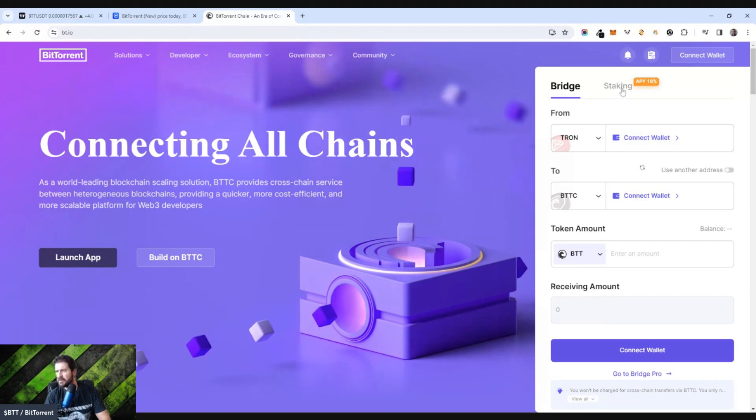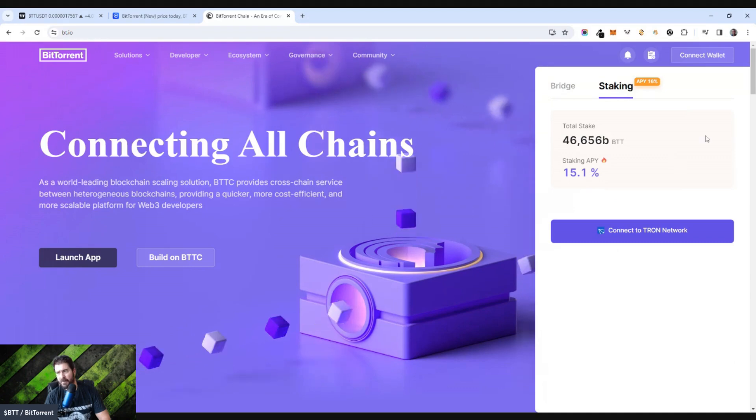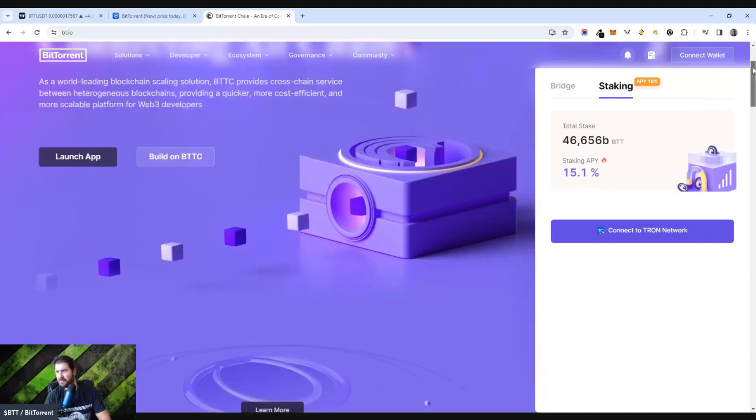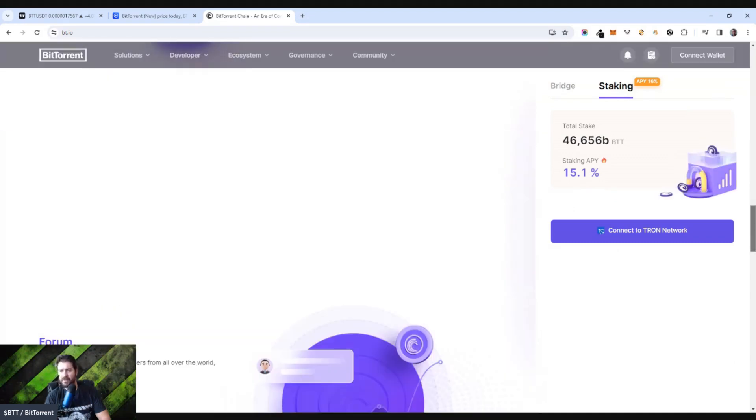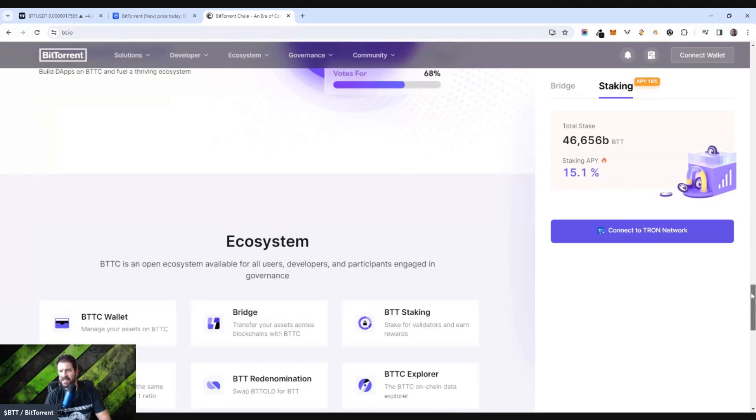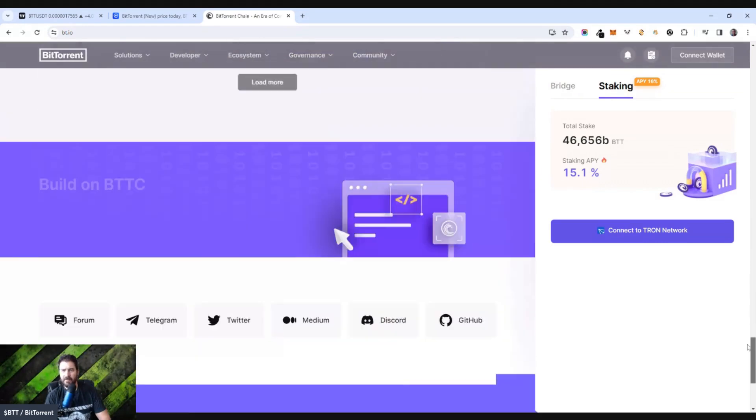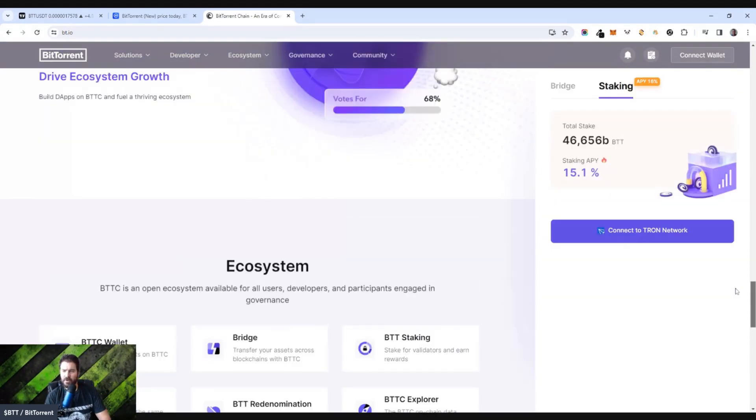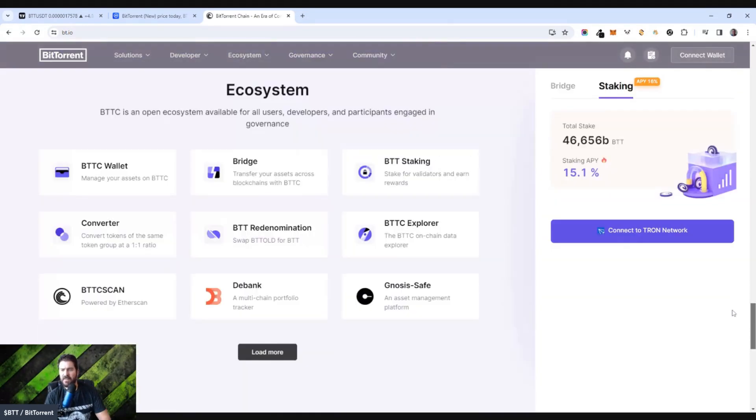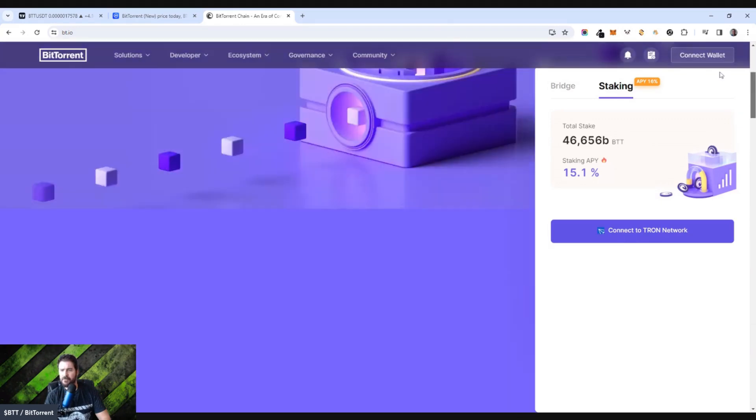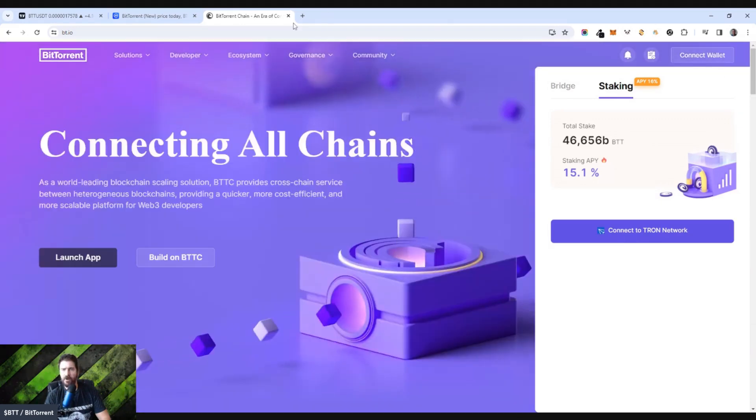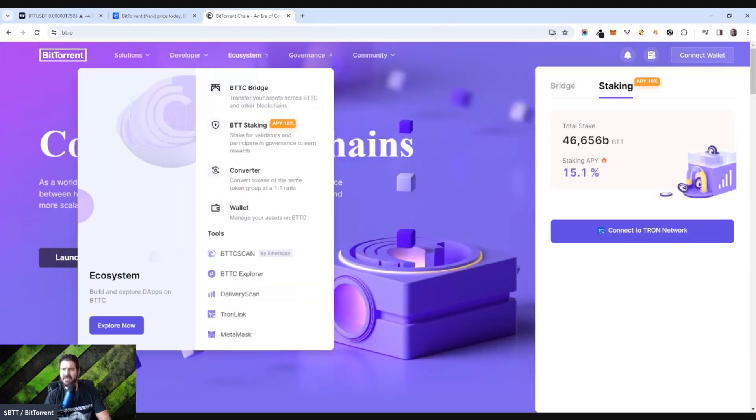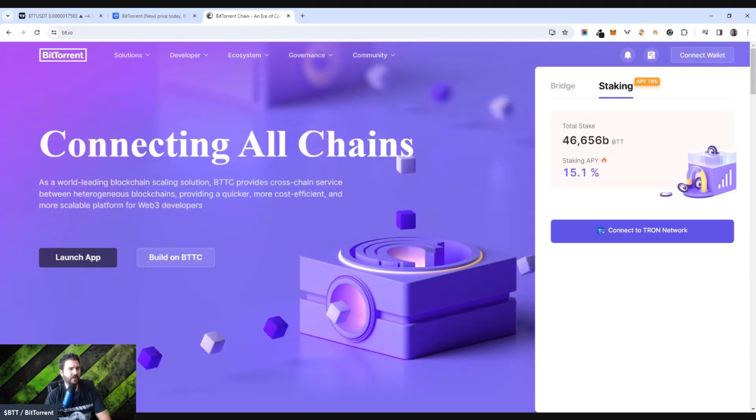Staking right now is an APY of 16%, which is actually not bad at all. That's very nice. So if you do have a lot of BTT, I would go ahead and stake that as it starts rising in this bull market. Go through all this stuff on the website. I'm not going to go through all this right now, but there is a ton to learn from this particular site and from this particular token.